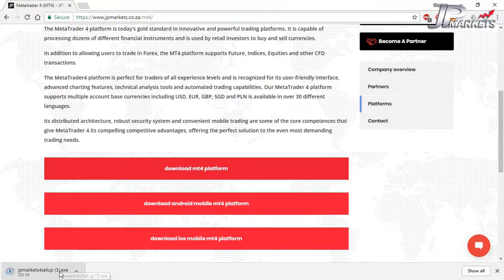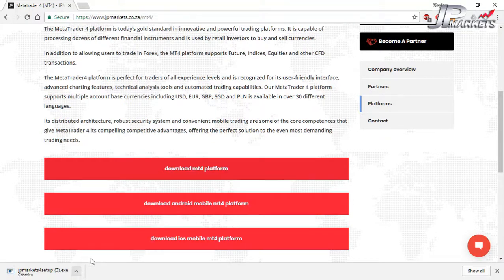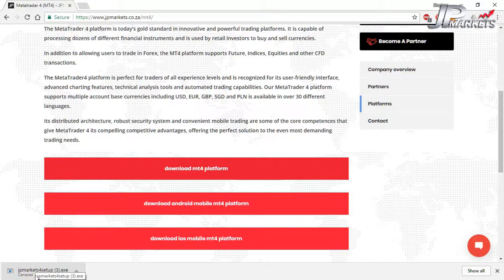Scroll down and find 'Download MT4 Platform', click on the link, and you'll see it starting to download. Once it's finished downloading, click on the link — or in whichever browser you're using, go to the download section — click on the link and it'll walk you through the whole installation process. And that's how you get MetaTrader.